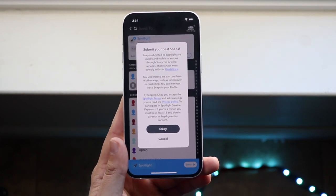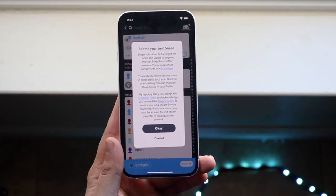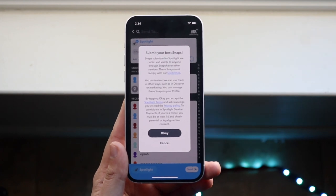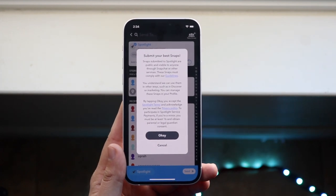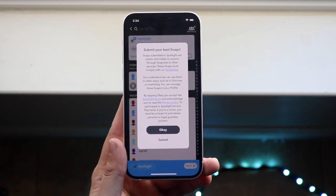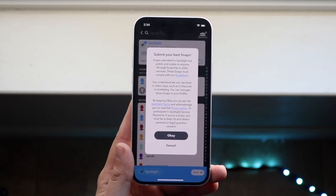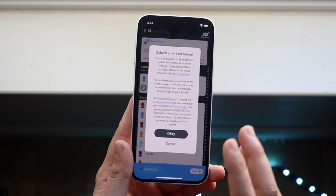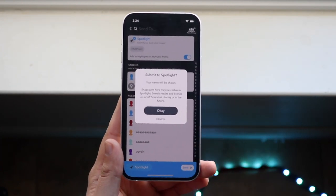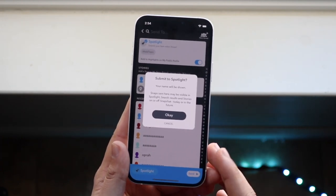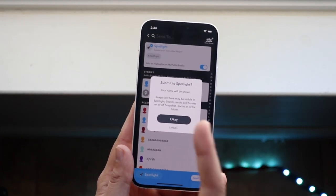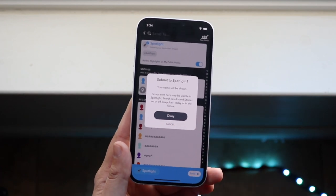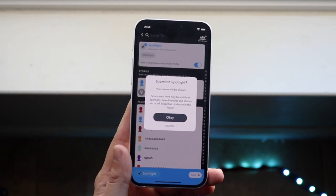Don't post anything super crazy — make sure you follow their terms of service. That's a super important thing to keep in mind. Once you're ready, click OK and it'll be posted on Spotlight.